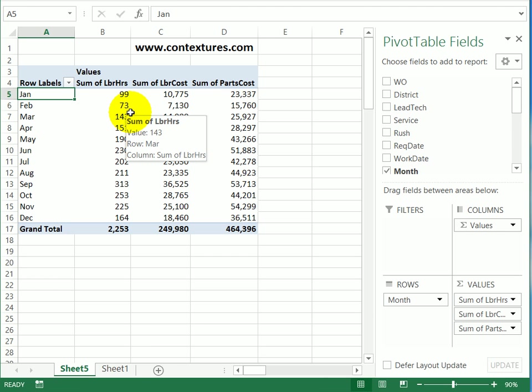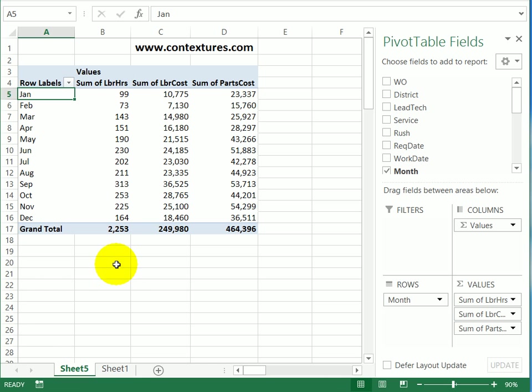When you're working with Excel pivot tables, sometimes you're just looking at them on the screen, but occasionally you may have to print them. And when printing, it's easier to print the information if it's listed vertically down the page instead of too wide.